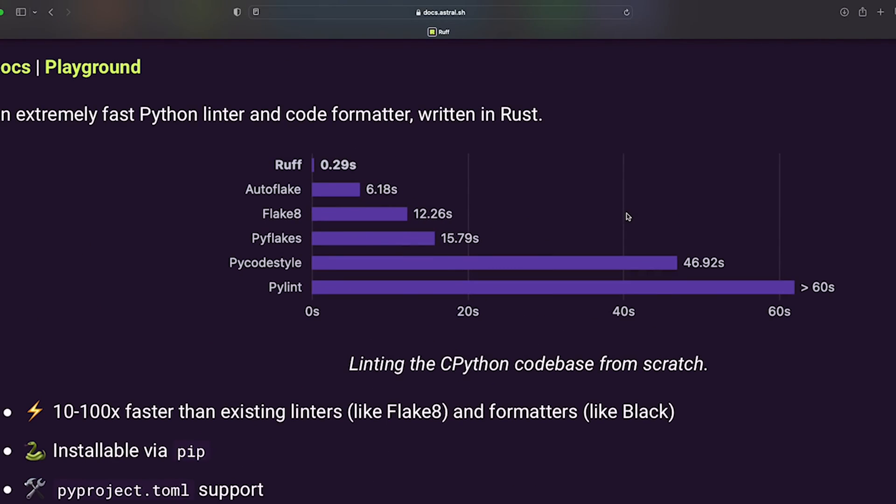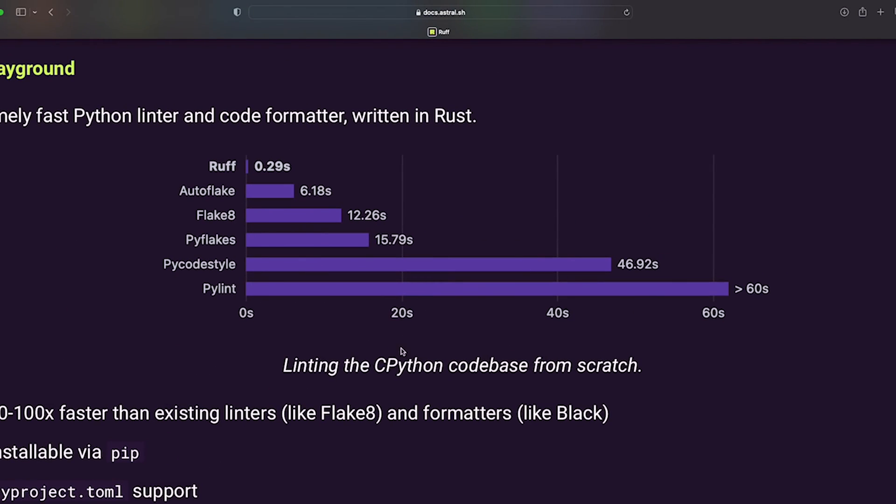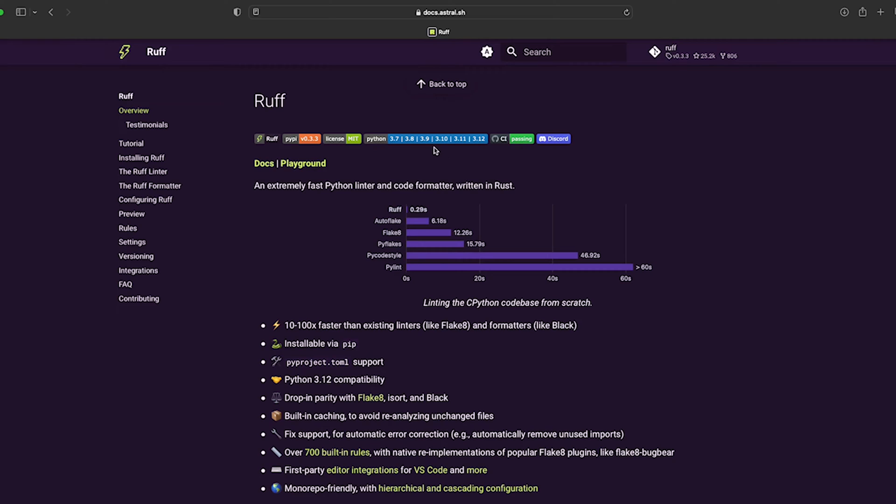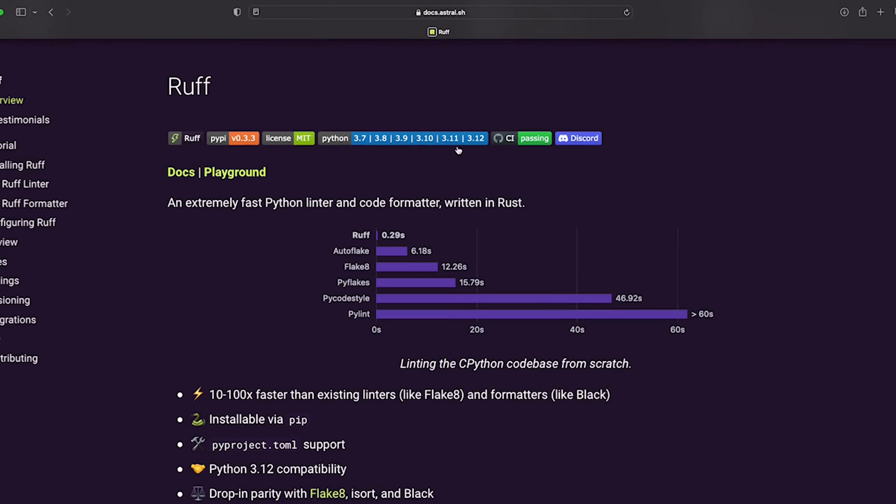Here's a quick comparison renting the cpython codebase from scratch. I've been using pylint for a number of years. Check out the difference - 60 seconds versus Ruff which just blows it out of the water. You can use it from Python 3.7 to 3.12 which is really good.